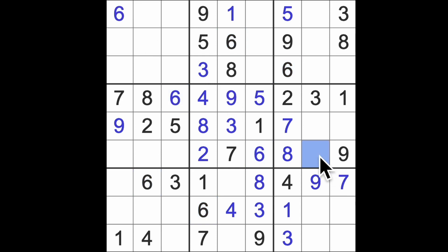We can get this, can't we, because we can work out what goes here. This has to be four, and it has to be... four and... what are you, come on. Six. So this is five.